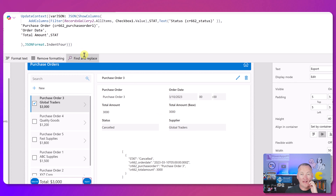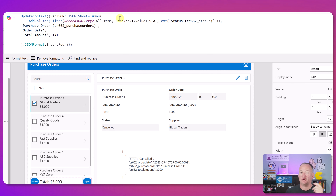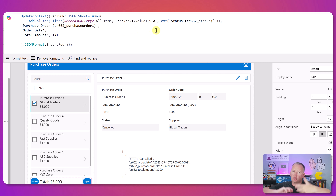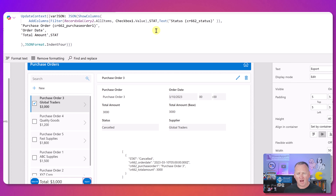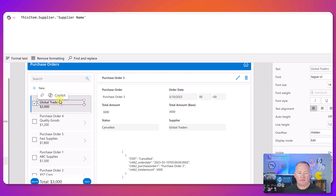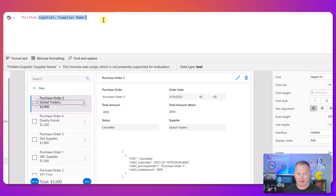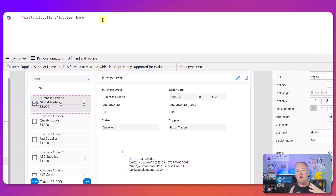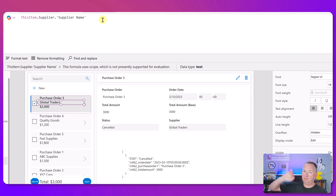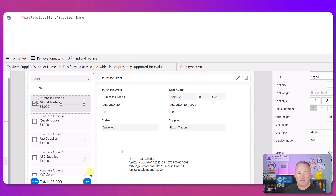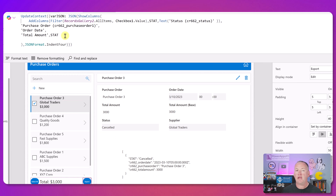So if you have a choice column in Dataverse, you're going to have to use a Text function - and you can't use ShowColumns with it directly; you need AddColumns. These are the goofy nuances that take all day to figure out. Same thing for Supplier. If we go back and look at supplier, it's `ThisItem.Supplier.SupplierName` - that's a lookup to pull the supplier name in. If you try to use that with ShowColumns, you can't show that nested column.